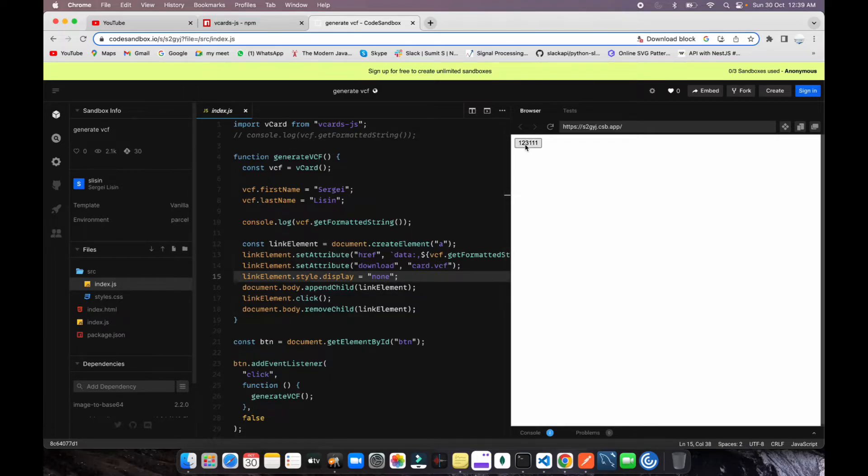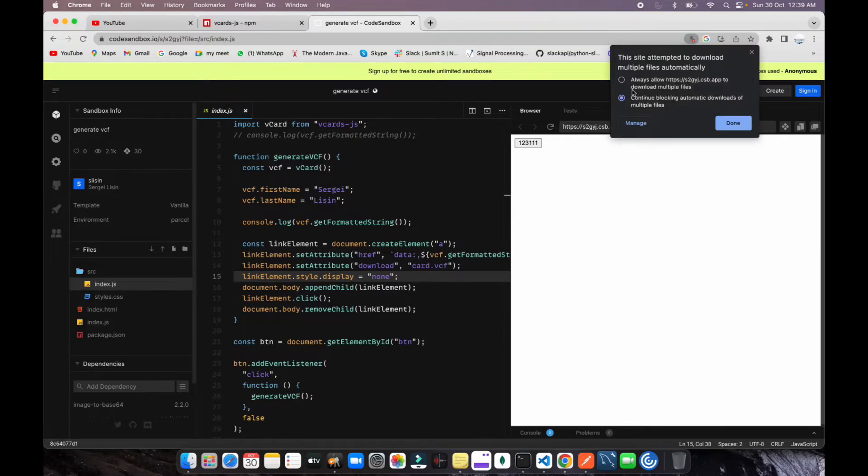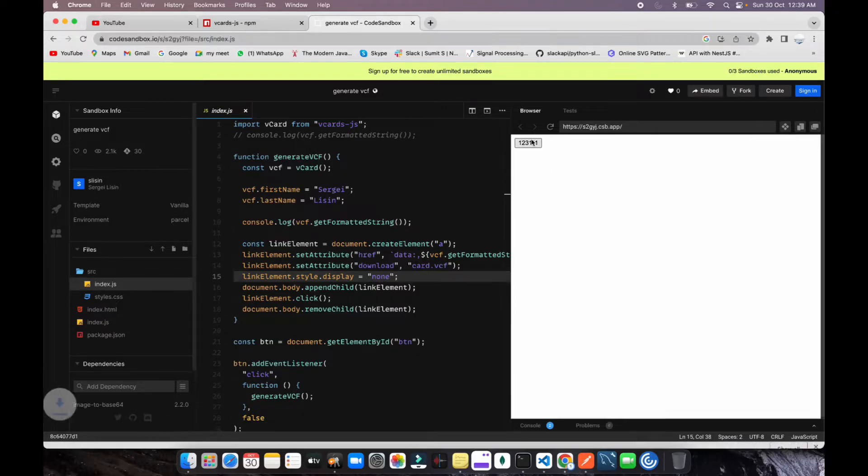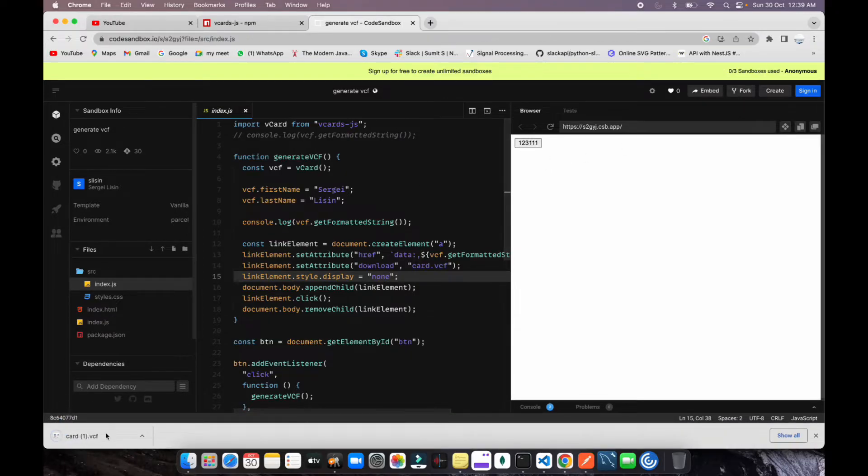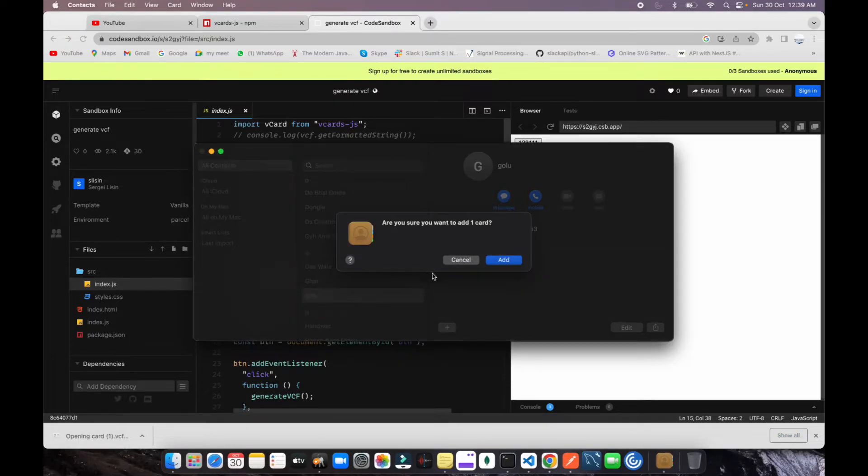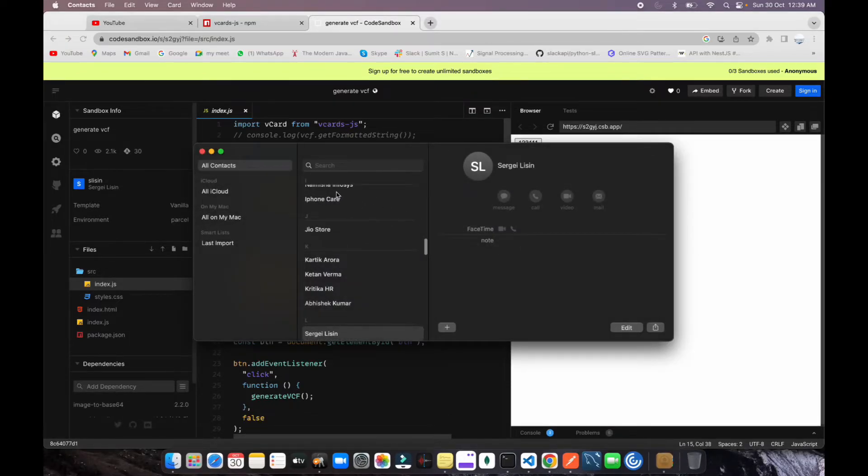Let me click on this button. My server download is blocked for multiple things, so let me enable it. After that you click and you can see card one is downloaded. If I open it on my MacBook, you can see it's coming like this - the name is coming.